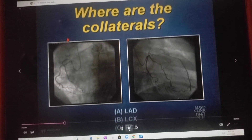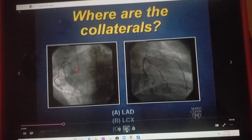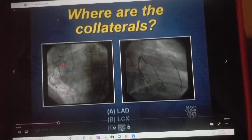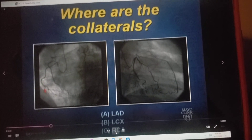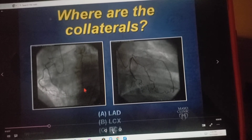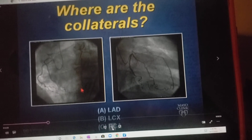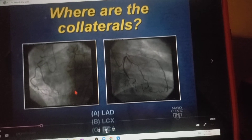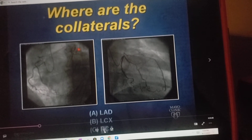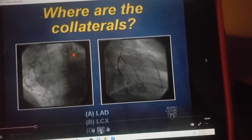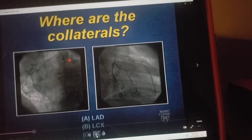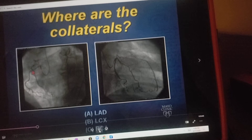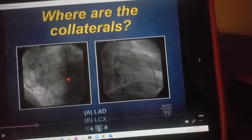So the first step here: the catheter is being pointed towards the patient's anatomic right. It's engaged in the right coronary artery and there are some collaterals here coming across to this vessel. So you want to know where is that vessel coming from? This is L.A.O., so this is the anterior septum. This anterior septal vessel must be the L.A.D. So these collaterals are coming over to the L.A.D.